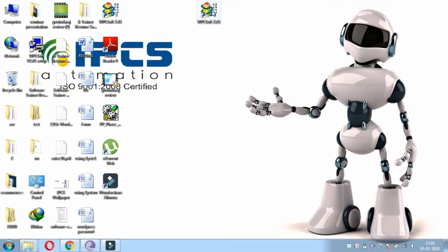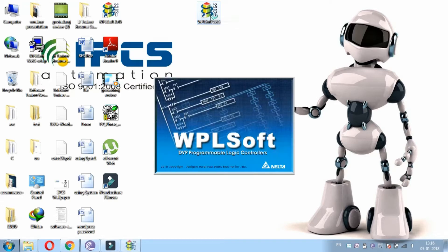Hi guys, welcome to the video of IPCS automation. Now we are going to perform set and reset operation in WPL software.